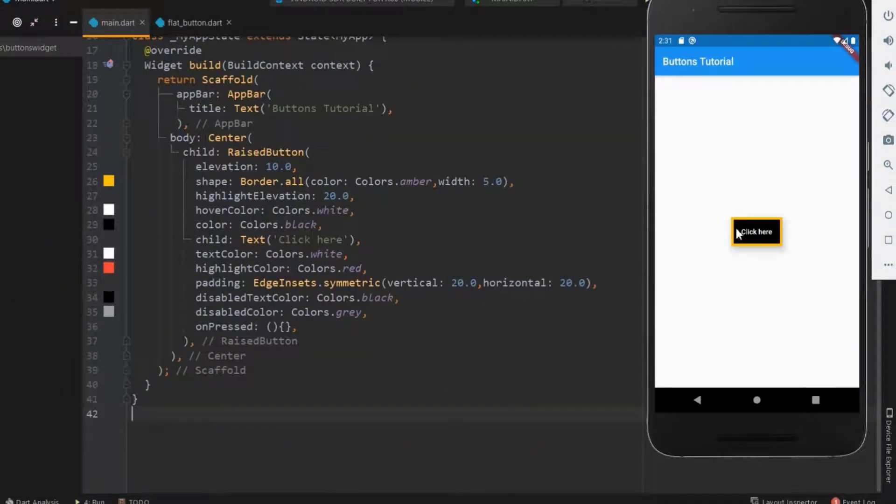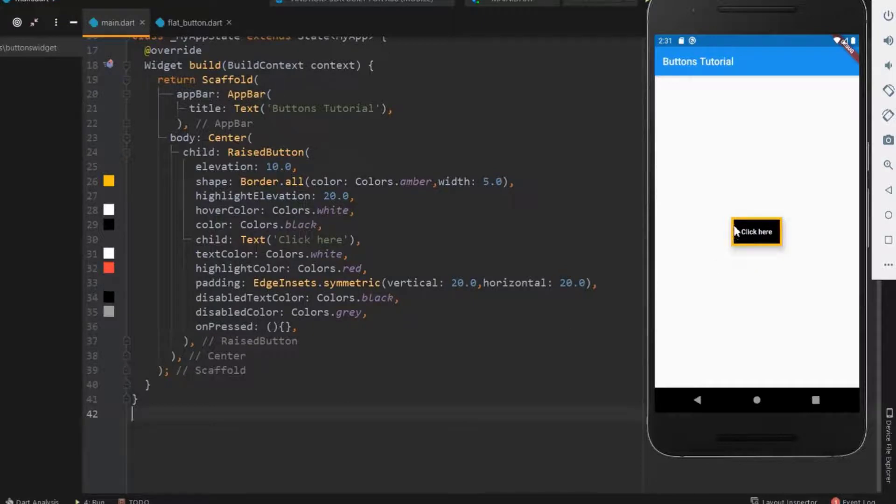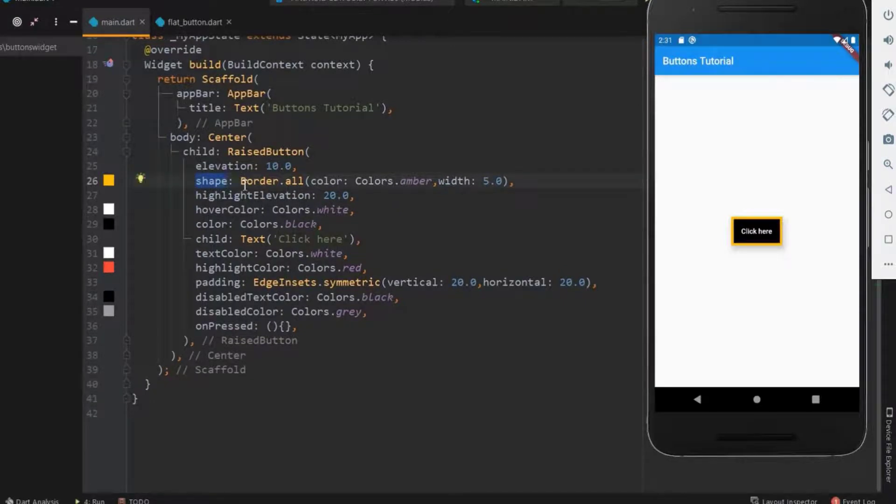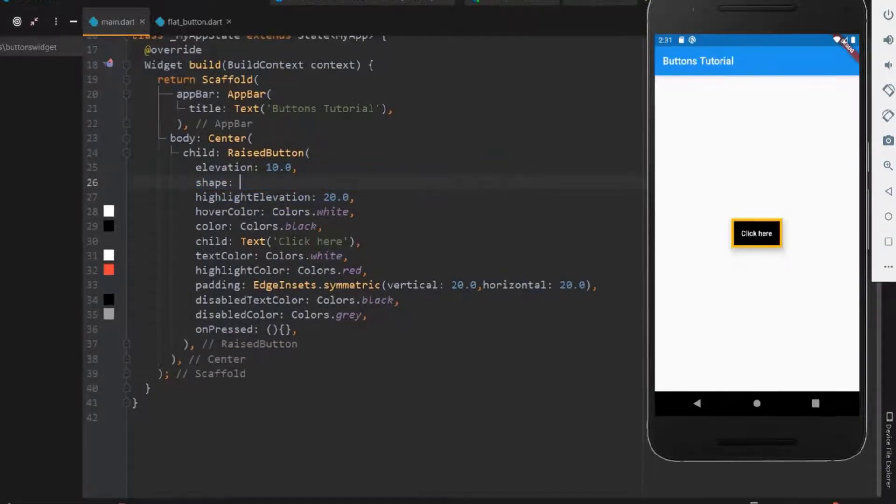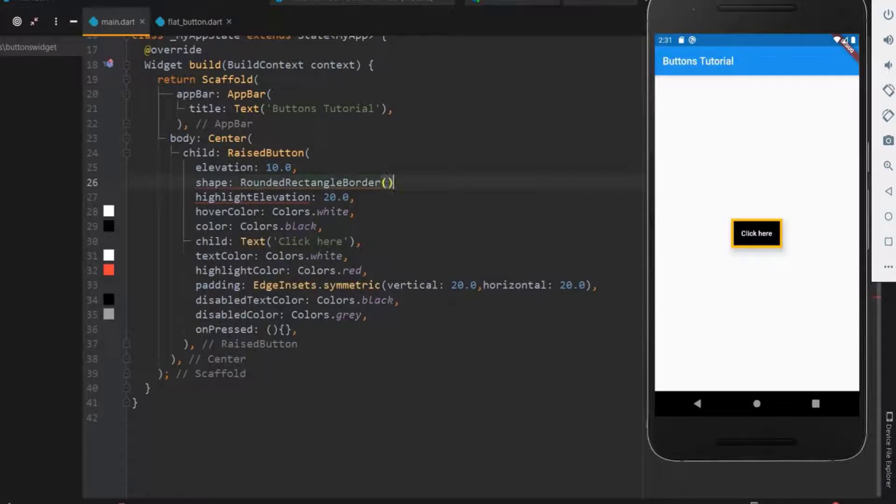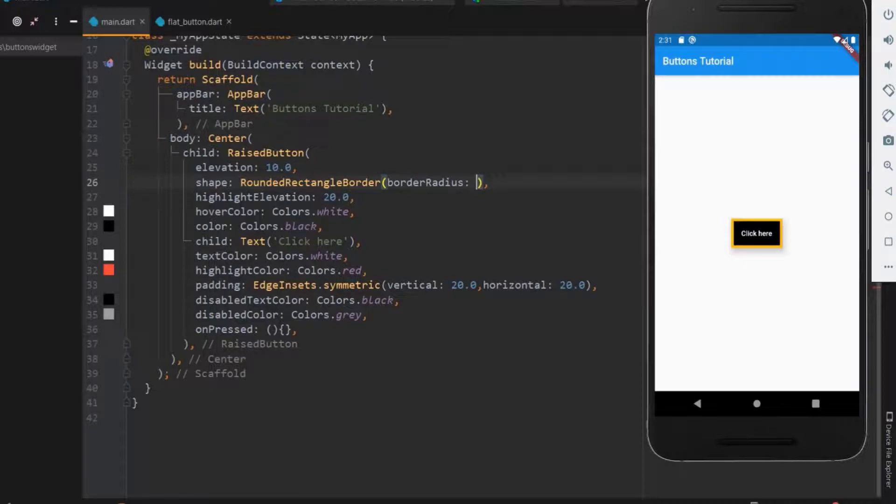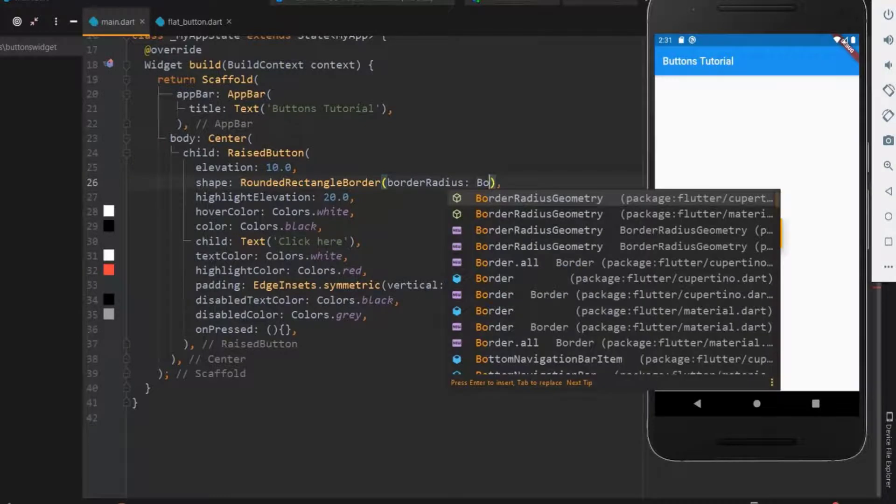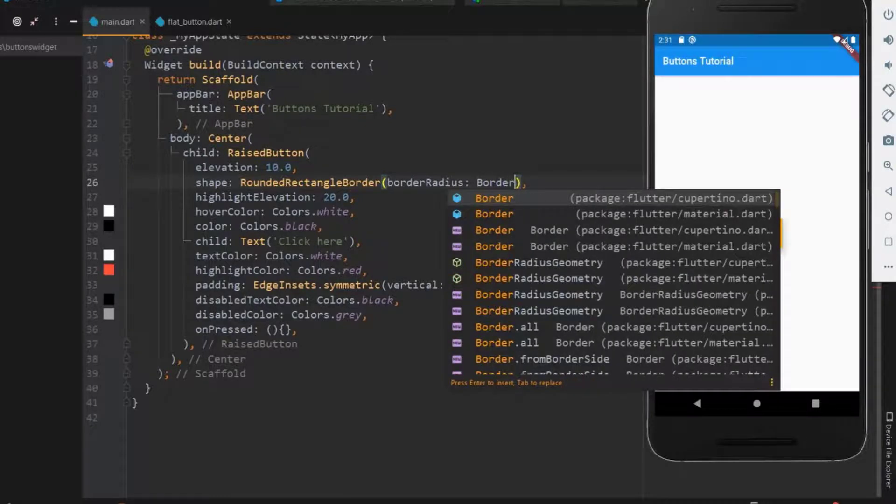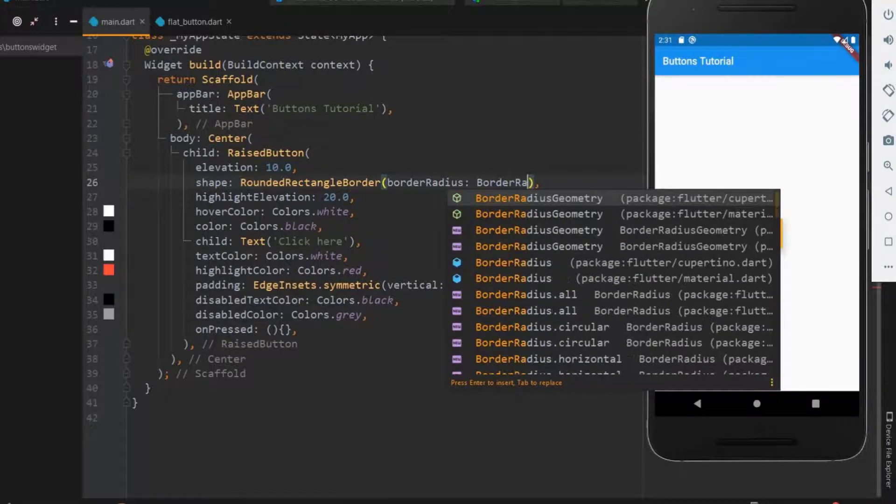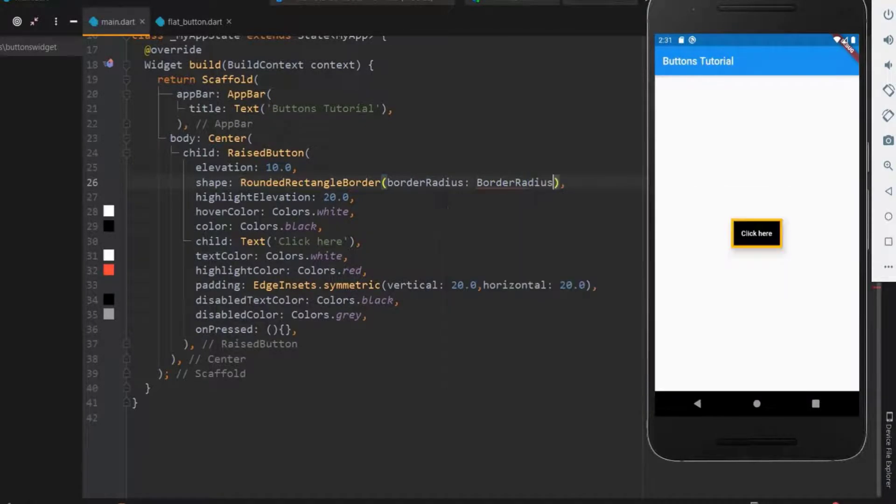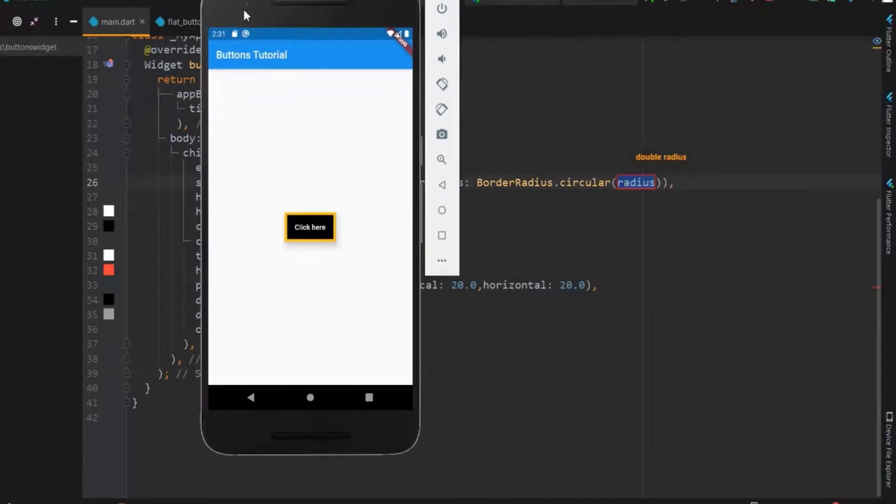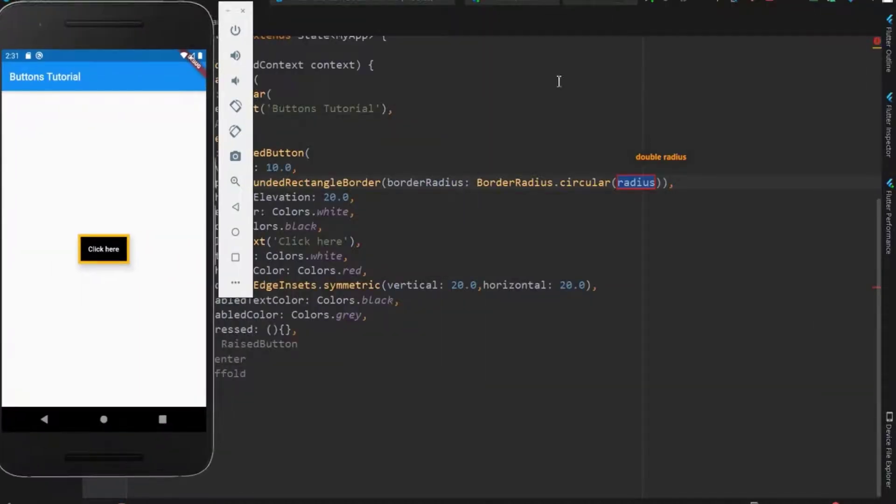Now let me show how to have a rounded raised button. For this, let me erase everything in the shape property. Use rounded rectangular border for a rounded raised button. Within this, fix the border radius. Before that, let me choose it as a circular border. Now let me fix the radius as 20.